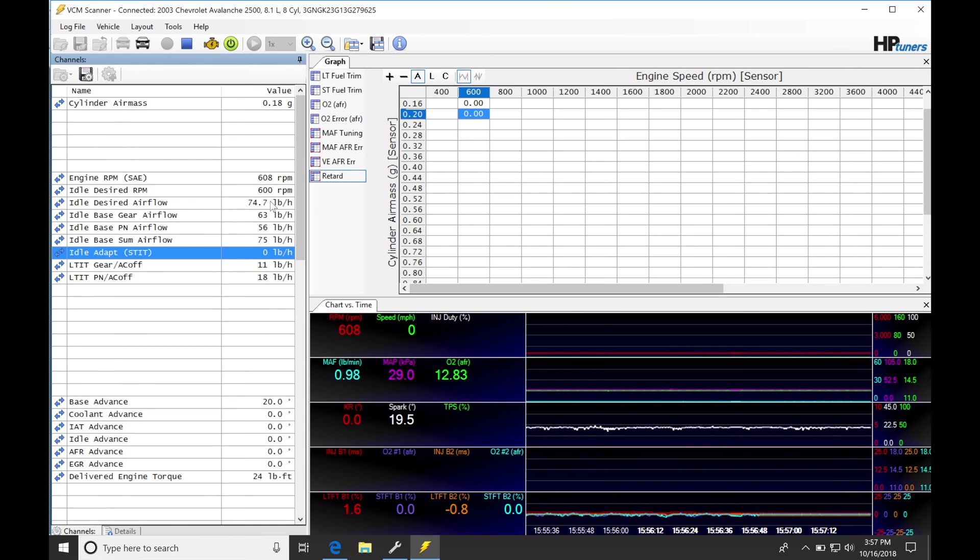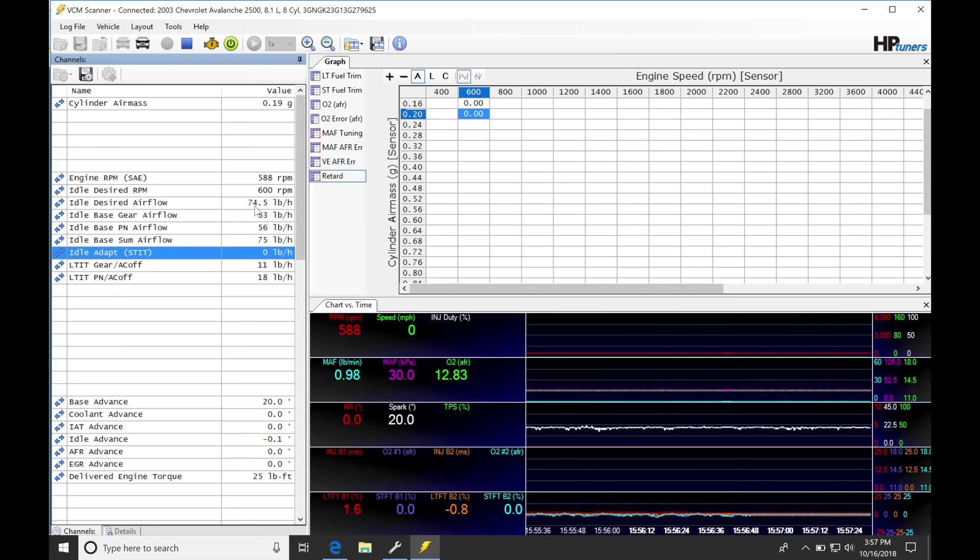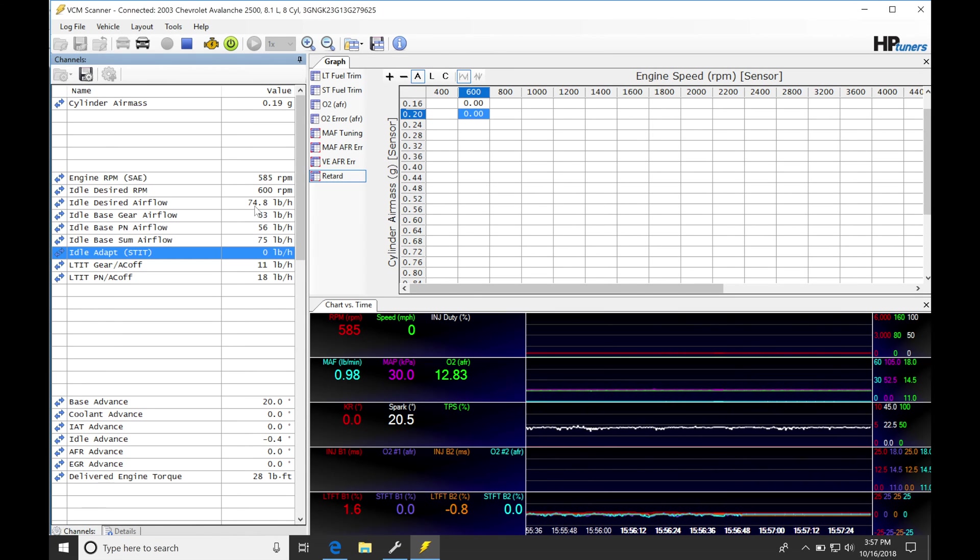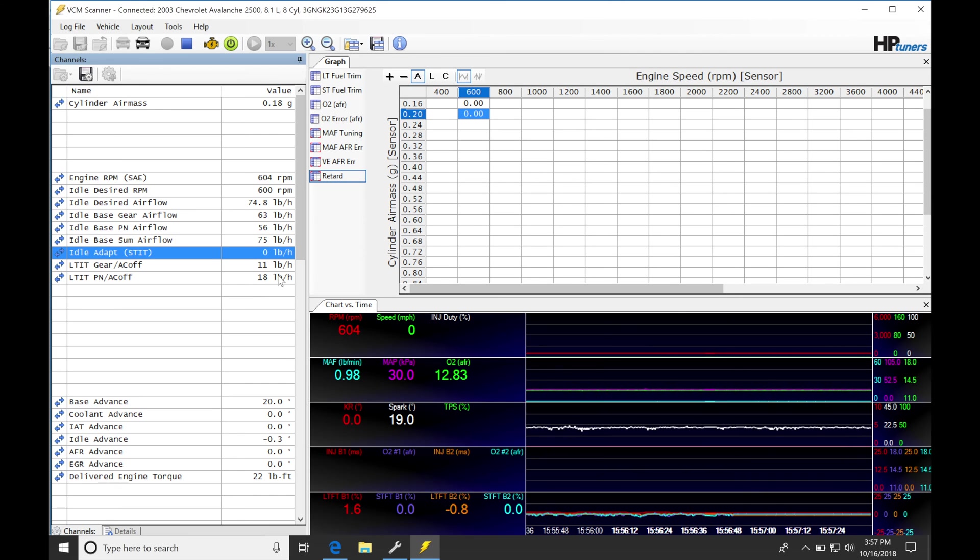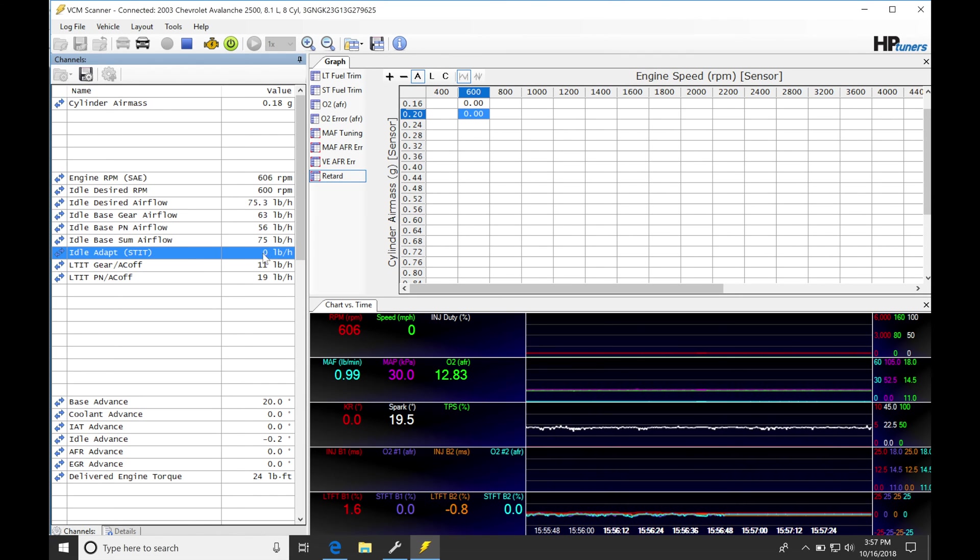So we're going to be adding these up, and that would be our new idle desire airflow. So our goal here is to get our base idle airflow so that the long-term data here is going to be as close to zero as possible, and then our short-term is as close to zero as possible.